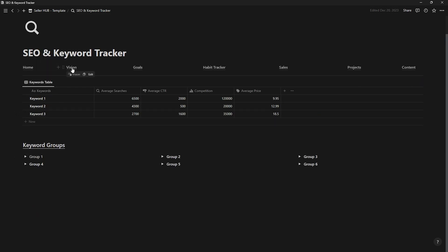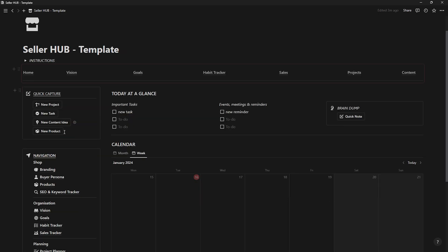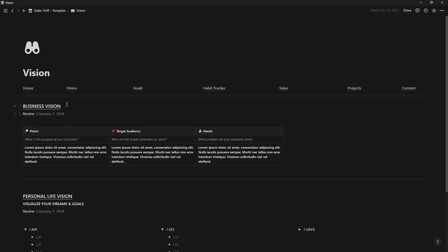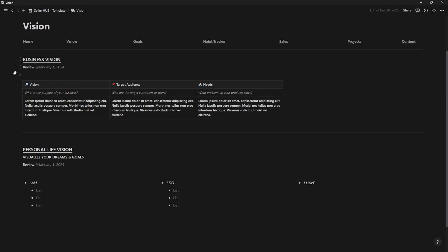Now let's move to a more reflective page. Here in vision, you'll fill in information about both your business and your life. It's advisable to review it periodically to ensure you're still on the path you intended.